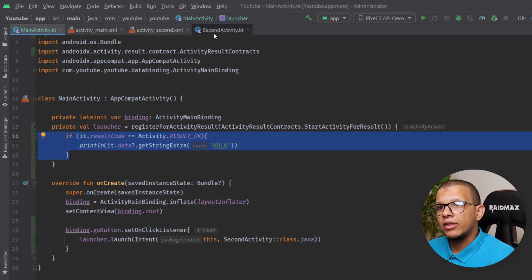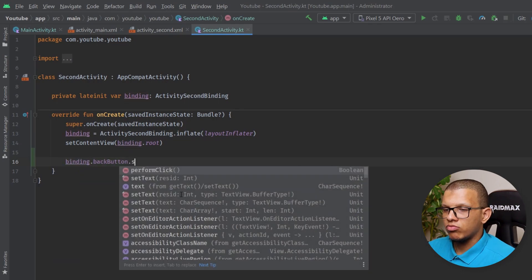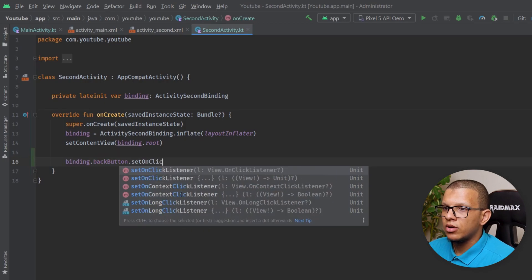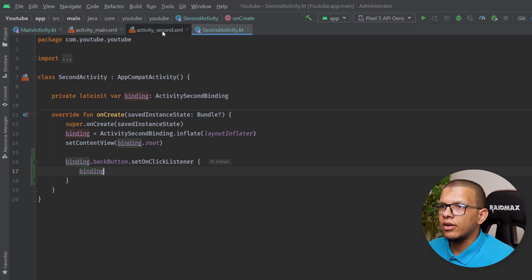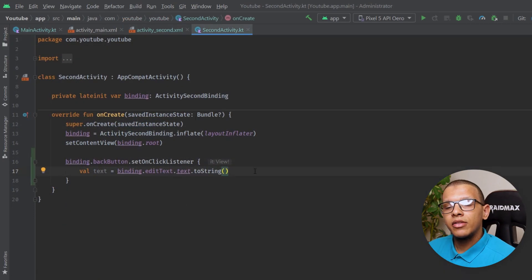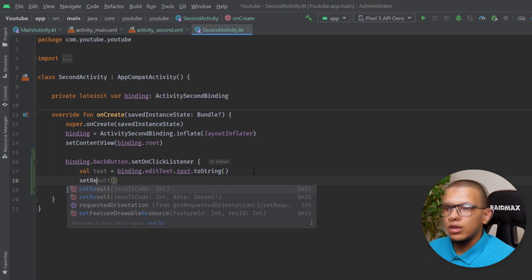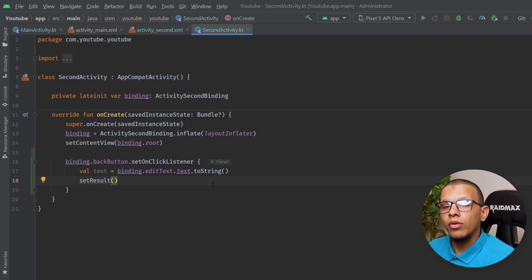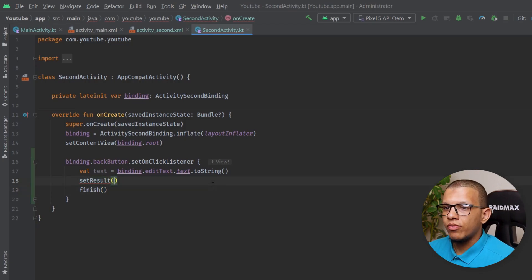Now in the second activity, we find the back button and set an onClickListener. We check the content of the EditText and get its text. Then I use setResult() — this tells the system this activity is returning a result — and then finish() the activity. I'll provide Activity.RESULT_OK as the result code.